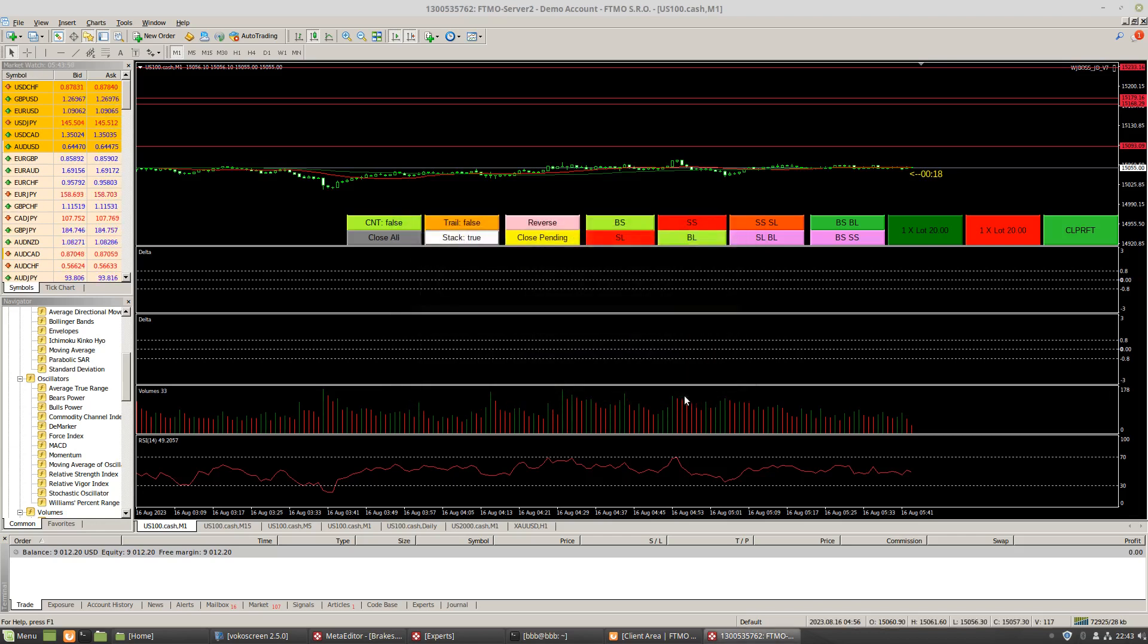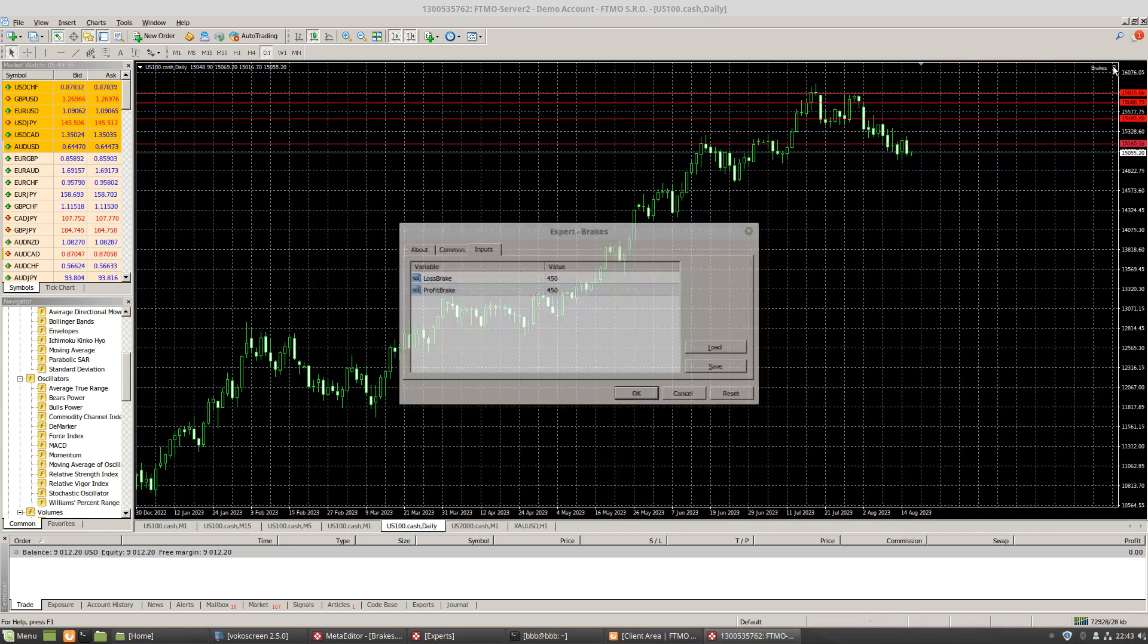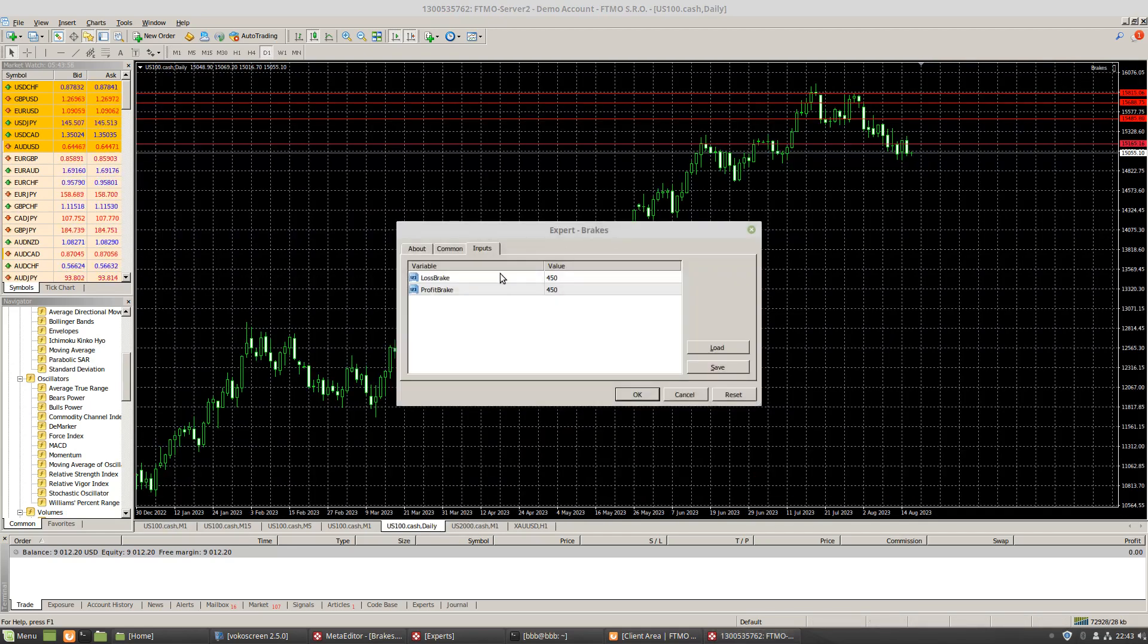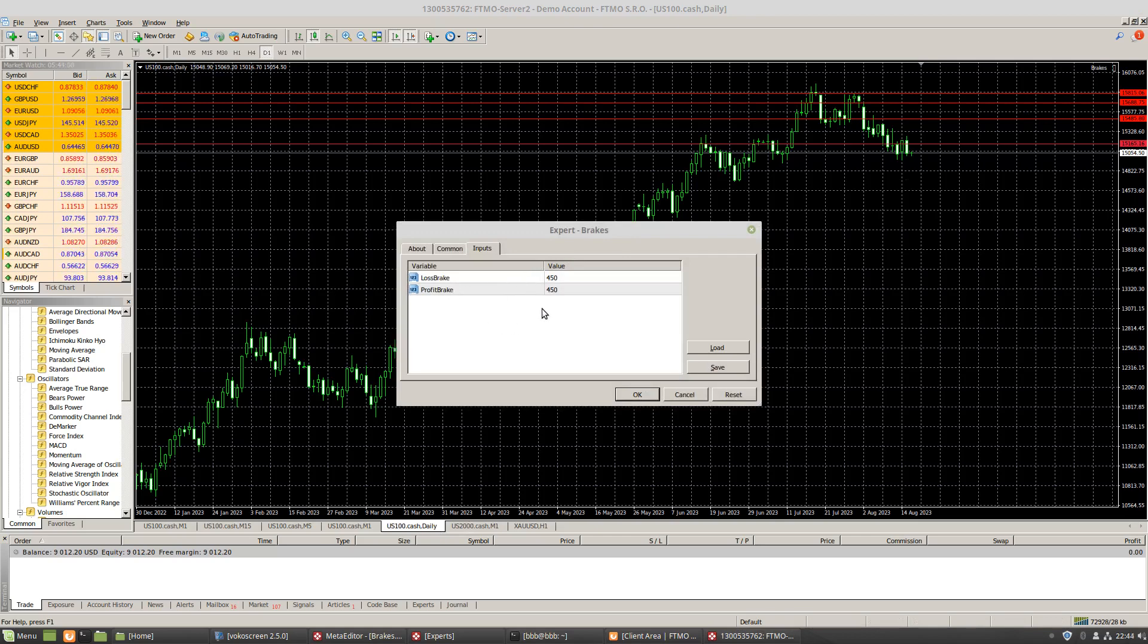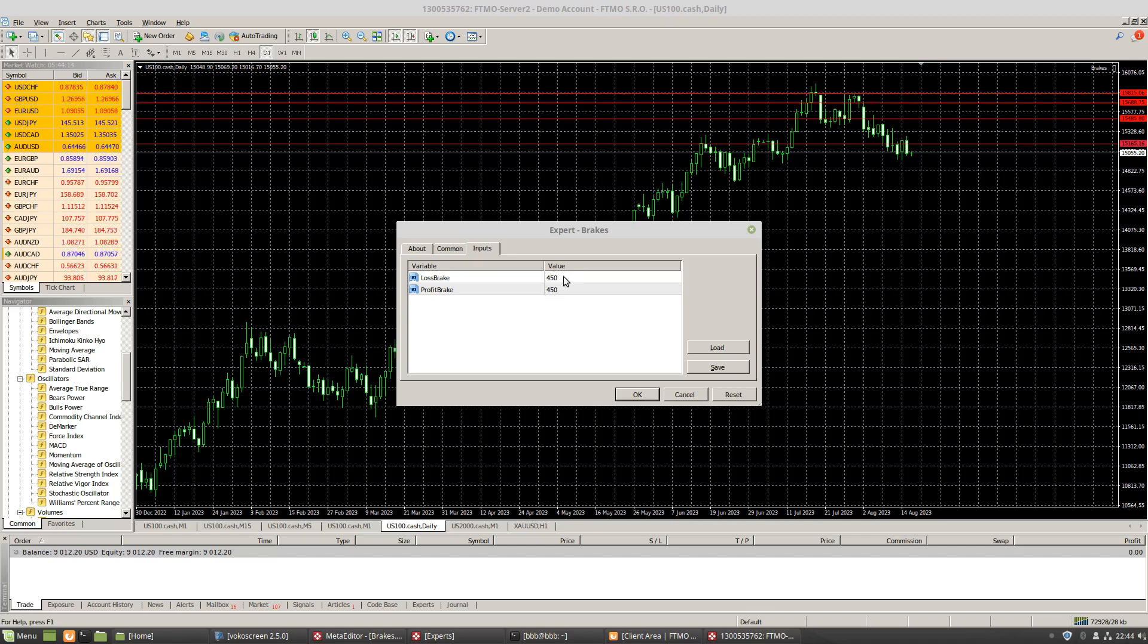So what we do instead is we're gonna come here to the daily, and we're gonna use something called brakes. Now say for example I have an FTMO account for $10,000, and I can only lose $500 a day. I don't want to lose the full 500 obviously. I mean I could theoretically risk the full 500, but I'd make it very close. The slippage is 200, so I definitely want to have a little bit of wiggle room. So I give it 450.